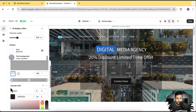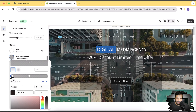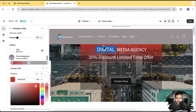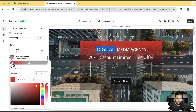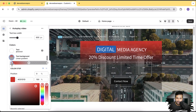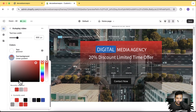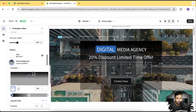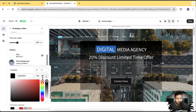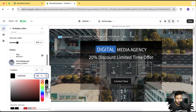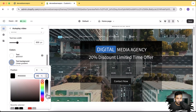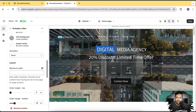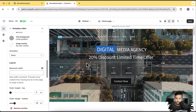Let me change the gradient to something different. I'm going to select this color and set it to red — now you can see the gradient color is updated. I personally don't like the black and red, so I'm going to switch it back to what it was before. That one looks better.